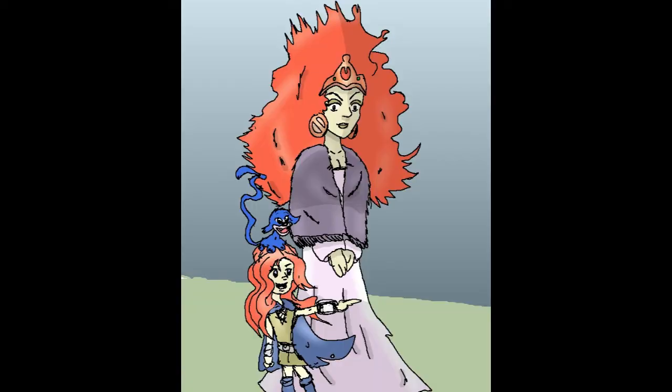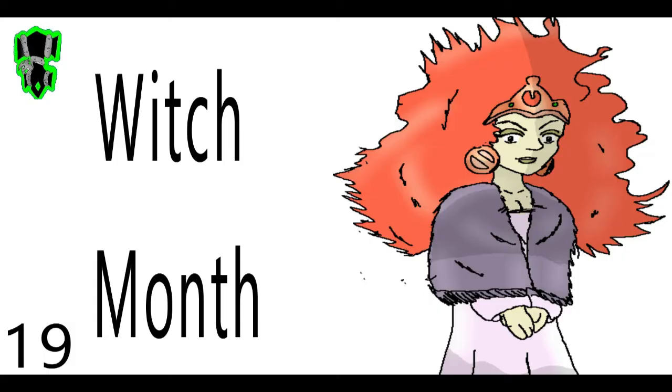Well, that was it. Next time we're going to the Warhammer universe and drawing the Hag Queen. Oh boy.